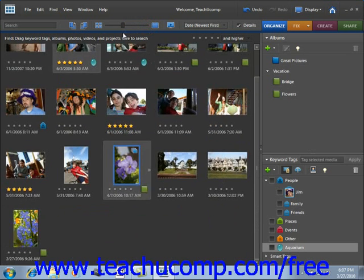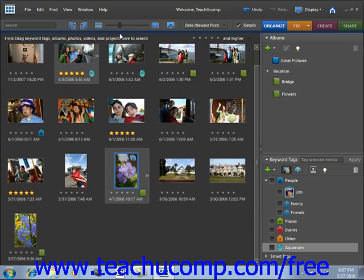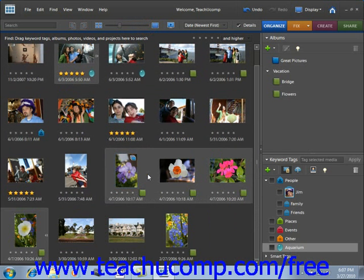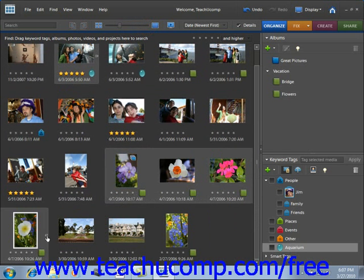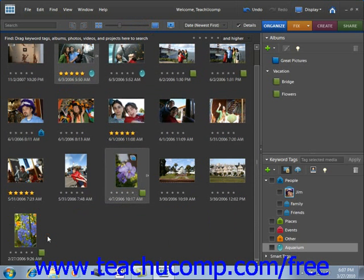Clicking on that arrow will then open and collapse the stack within the organizer window. You'll see that if you click that arrow, it opens that stack, and you can then close it back up.